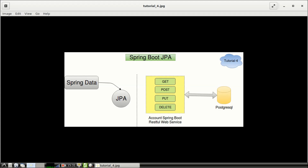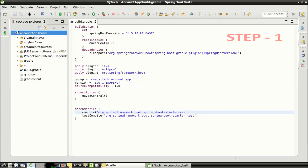In our previous sessions, we implemented an account Spring Boot RESTful Web Service supporting all CRUD operations — GET, POST, PUT, and DELETE — using an in-memory database. In today's session, we are going to integrate PostgreSQL database with this account Spring Boot RESTful Web Service. Let's start the implementation.